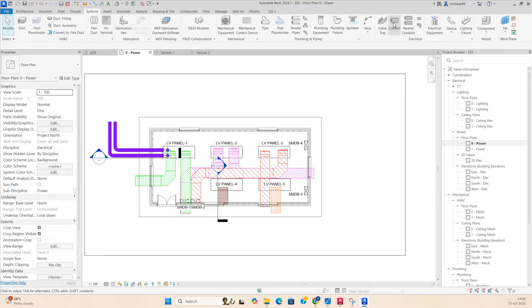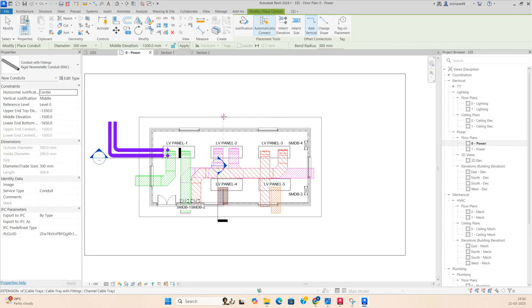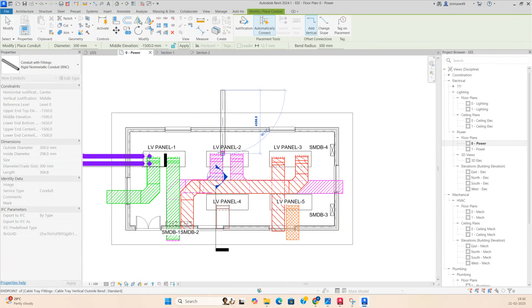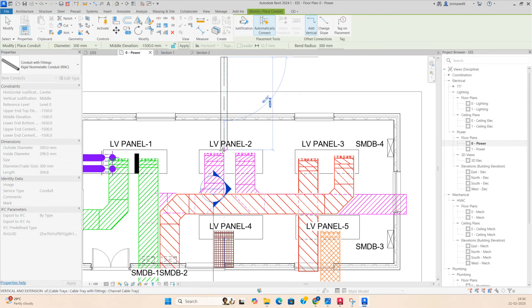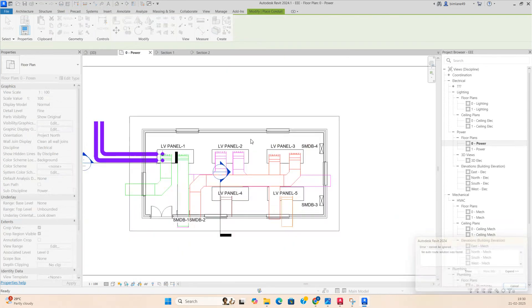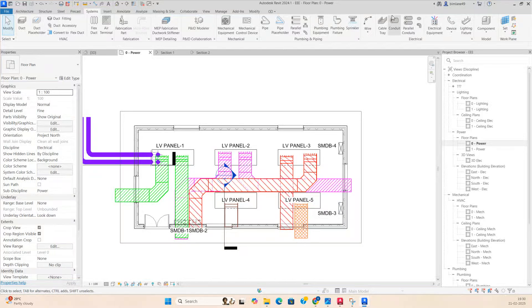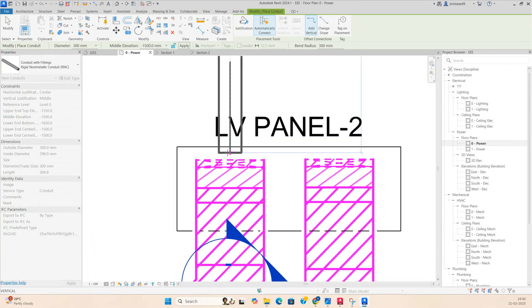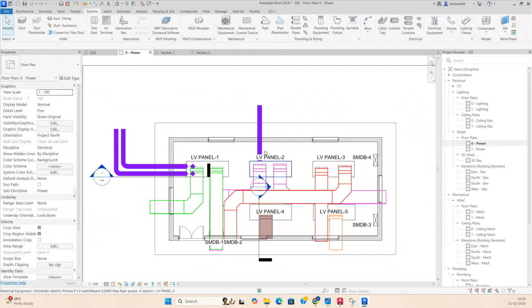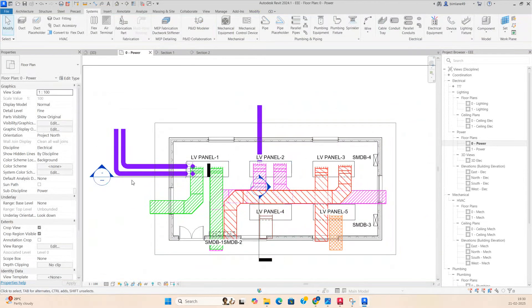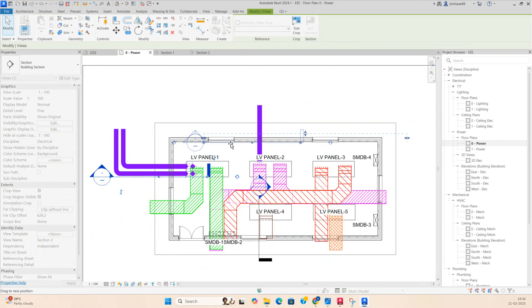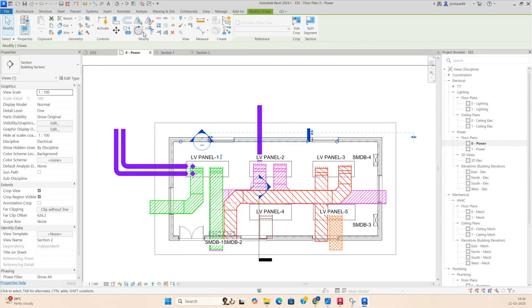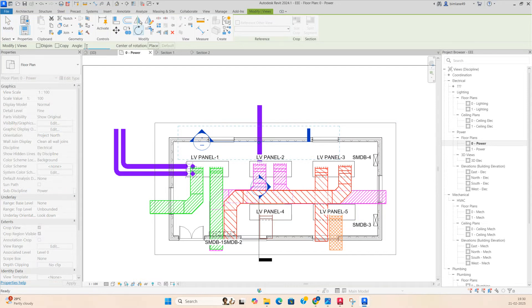For example, I need to run some other conduits from this side — run the conduit like this, or a duct — connecting like this. You need to make a section the same way, then rotate the section 90 degrees.